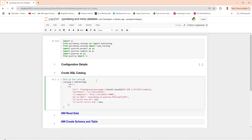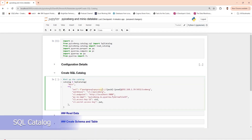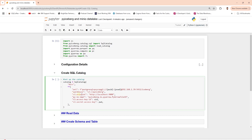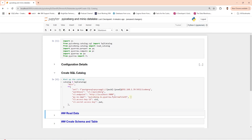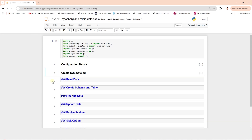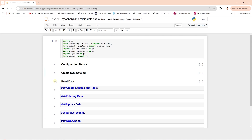We create the SQL catalog. Here we provide the Postgres database connection string, our S3 location, endpoint, and credentials. In addition, we specify that we want to use PyArrow as the underlying file implementation for reading and writing Iceberg table data. This takes care of the catalog and Iceberg table interaction.